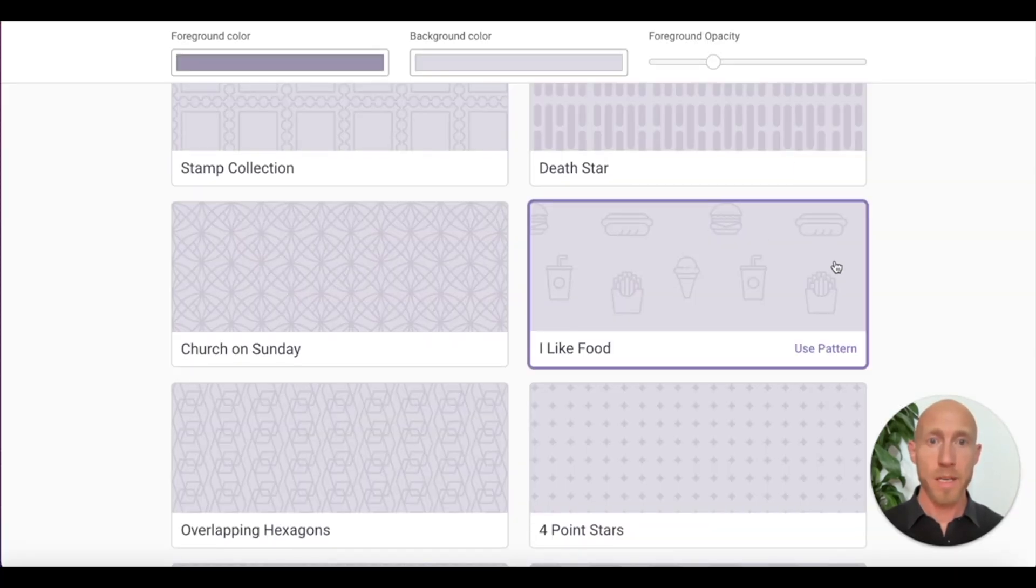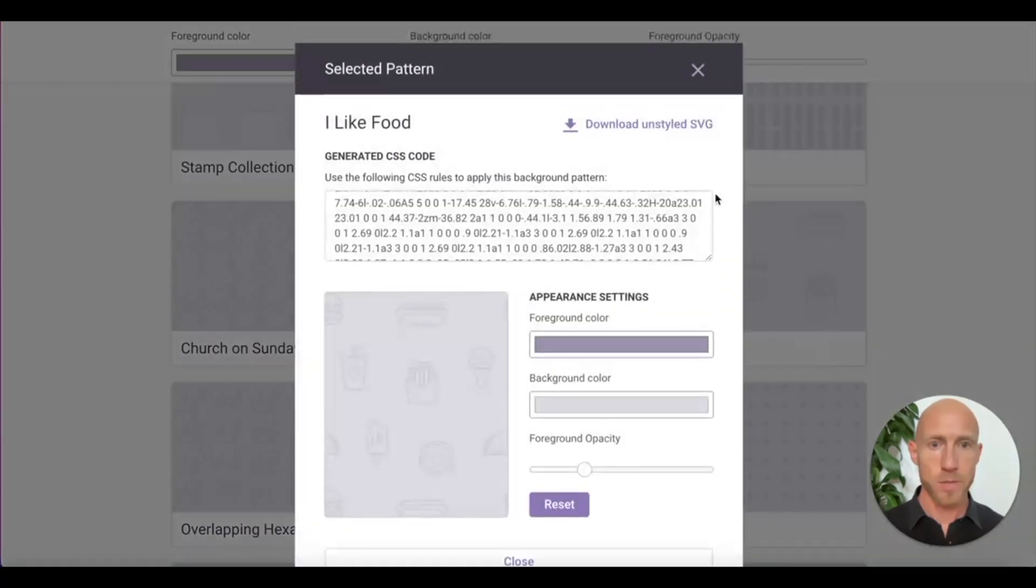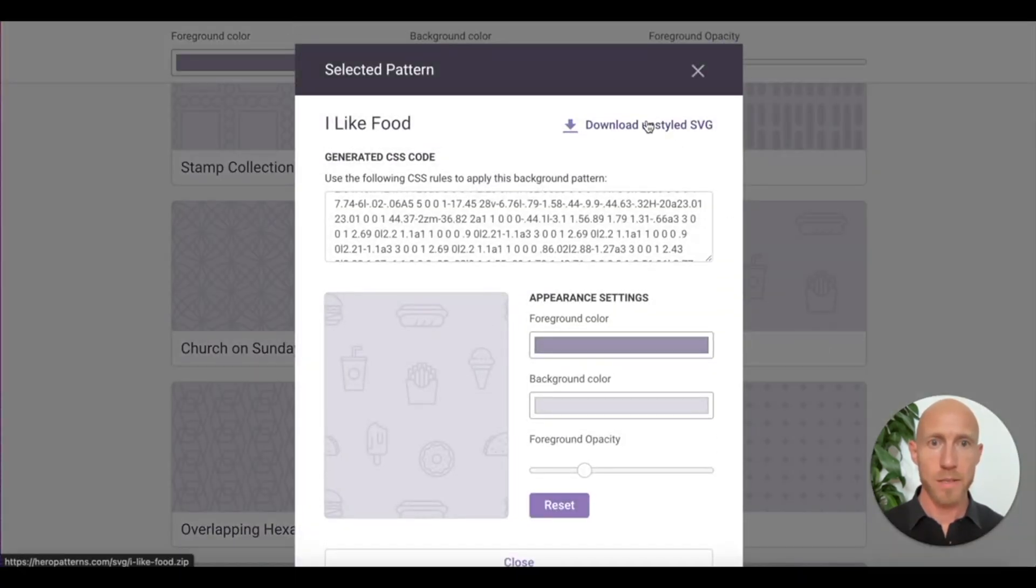So that's why we're taking the time here to basically look at this little app and see what we can do with it. So I'm going to go with this. I think this one's kind of fun. I like food pattern. So I'm just going to use pattern, download that.